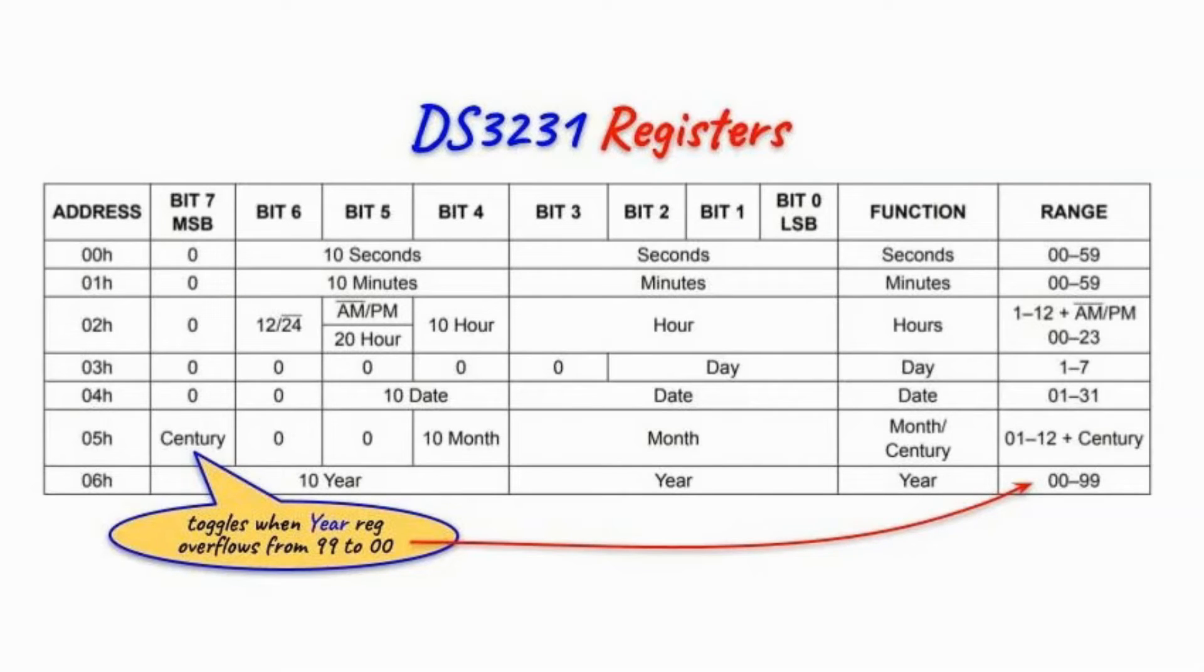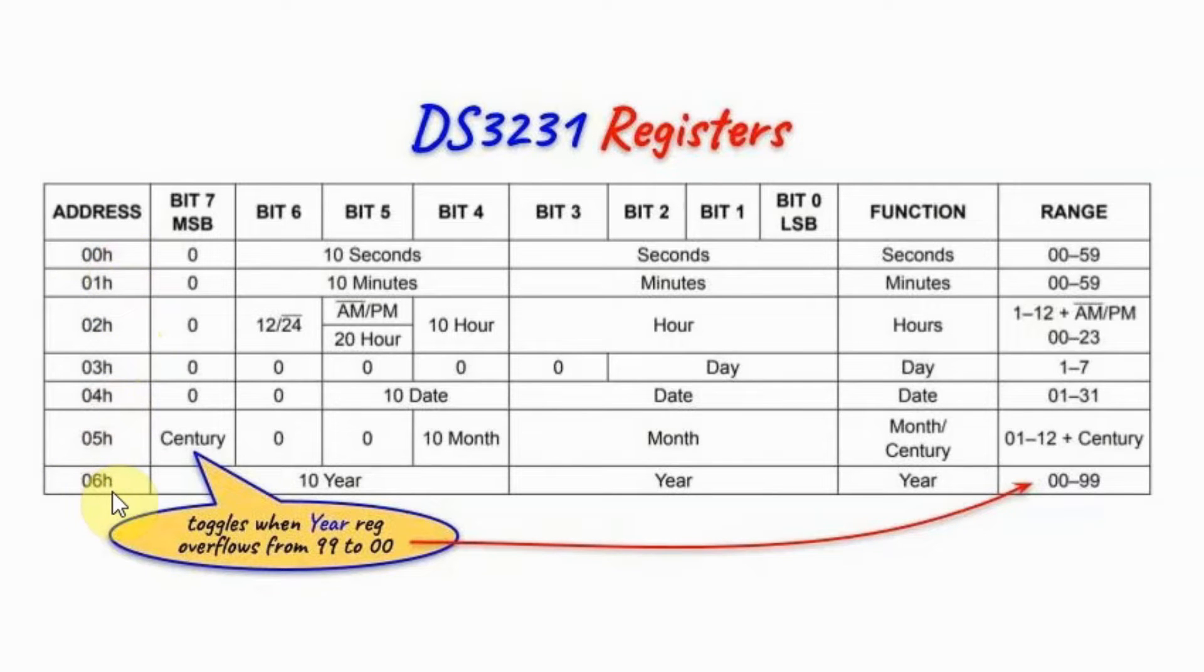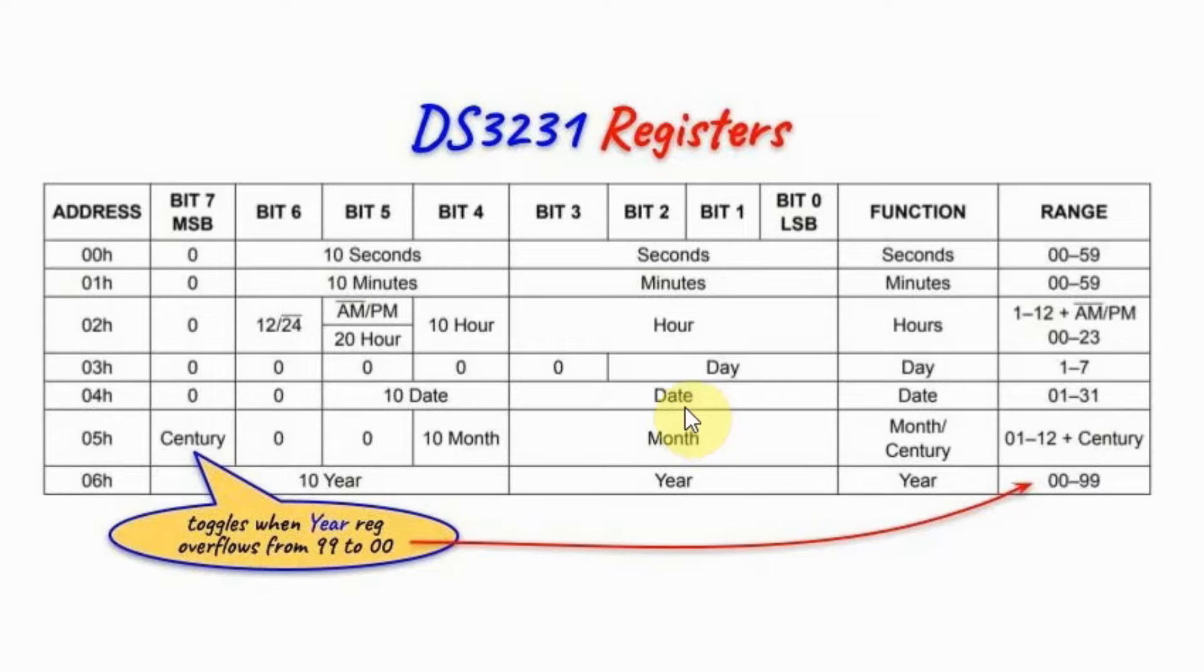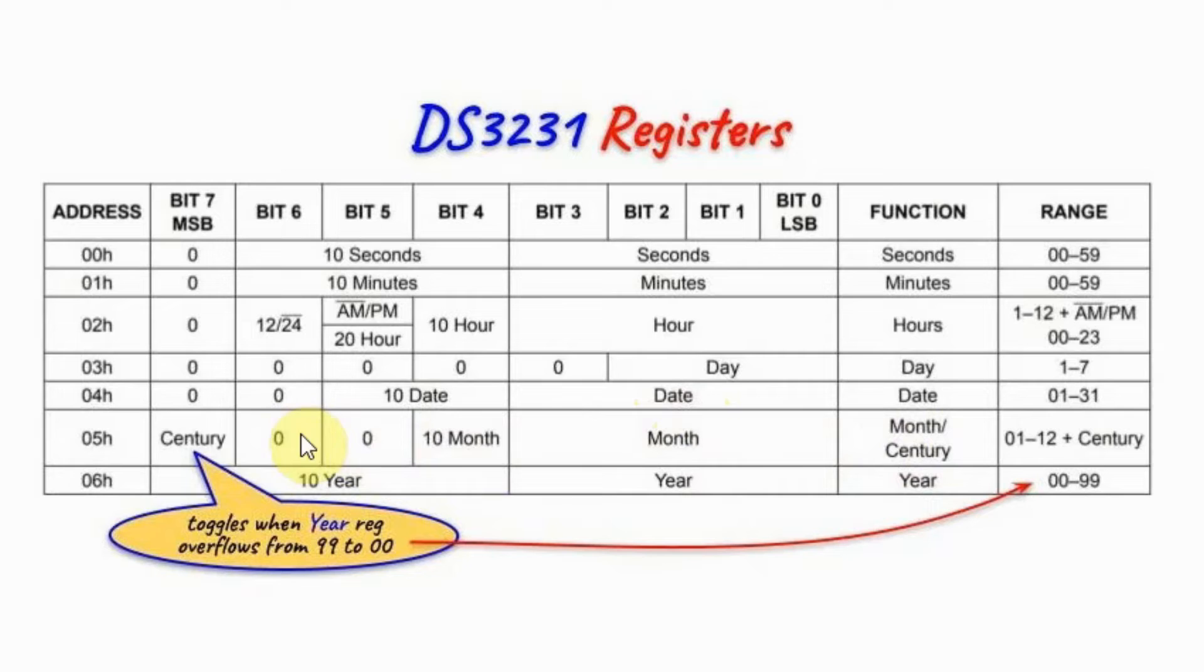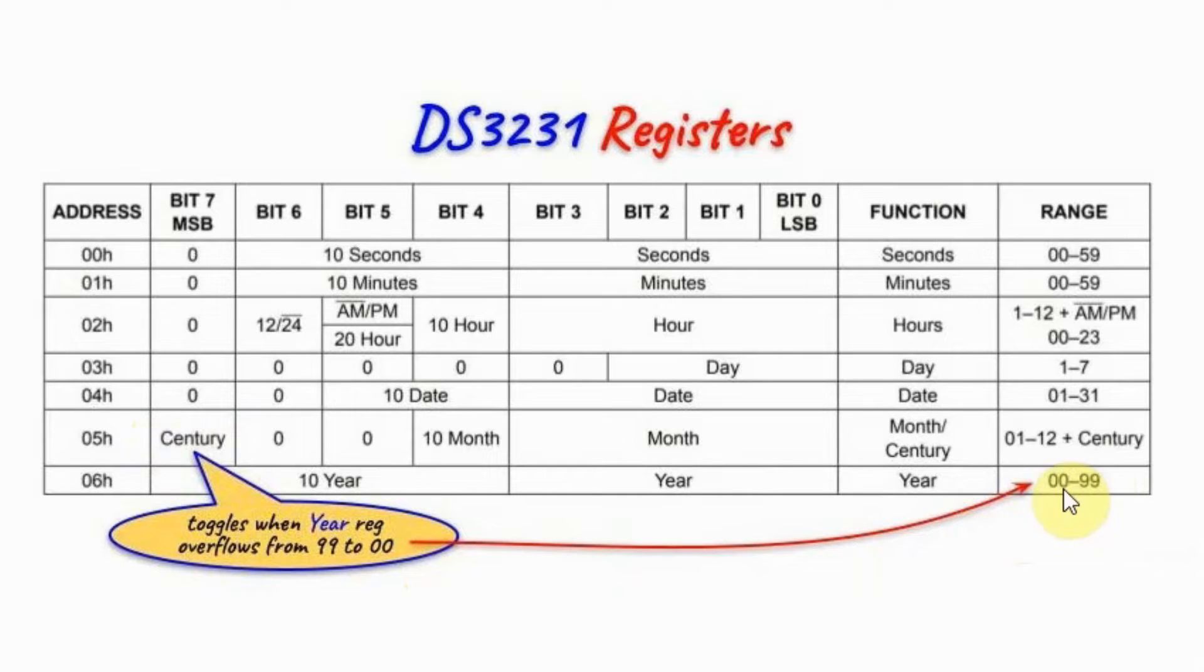The time and date registers of DS3231 are located at memory address from 00 to 06. And the programming of these registers is similar to DS1307 discussed in detail in my previous video. The only difference is that in the month register, the most significant bit is the century bit which will toggle when the year overflows from 99 to 0.